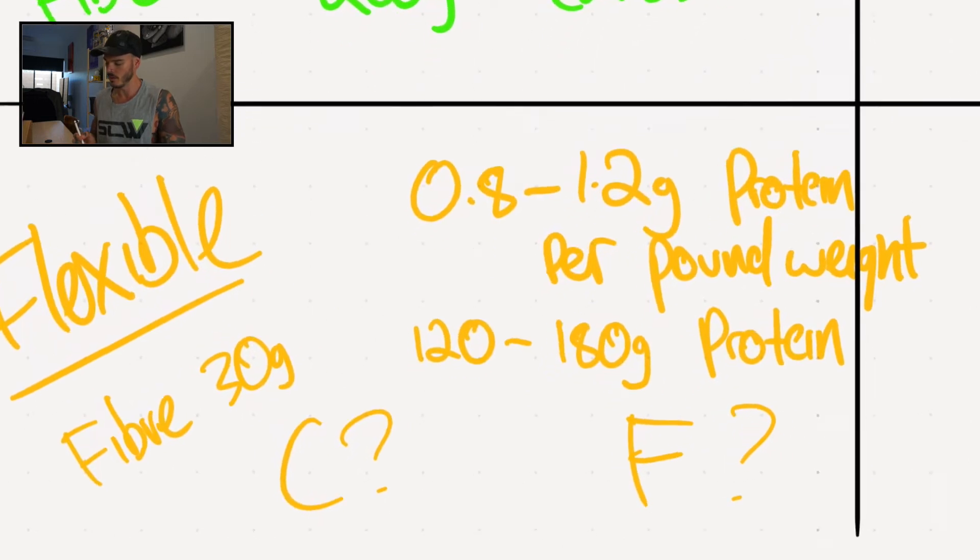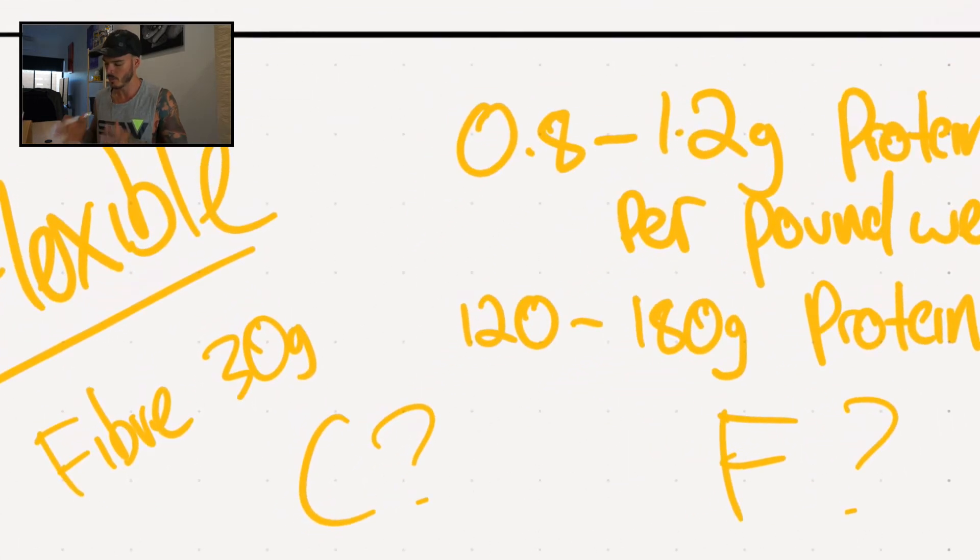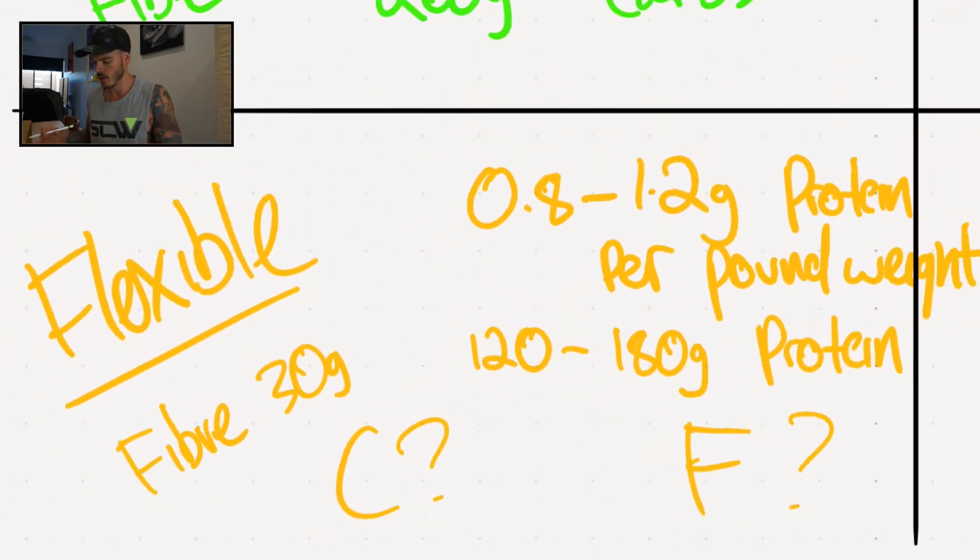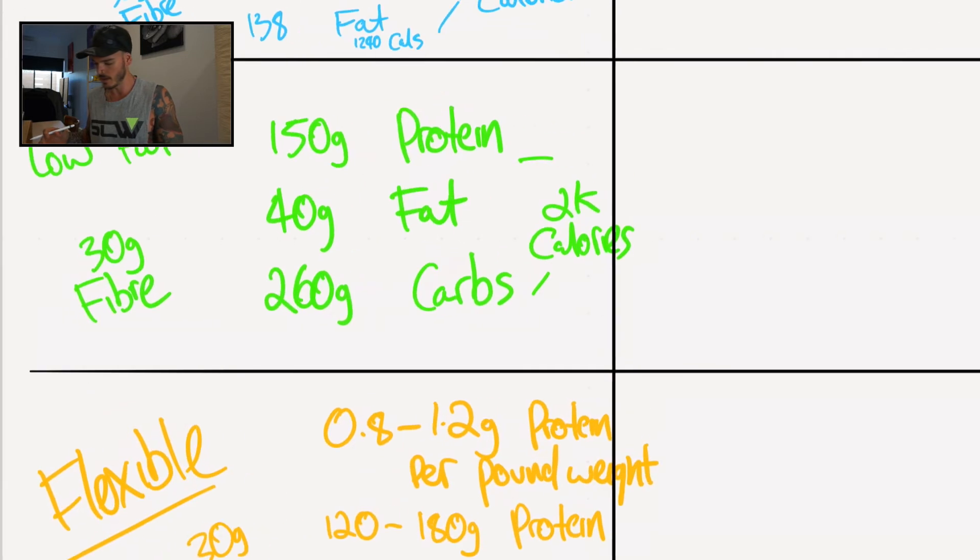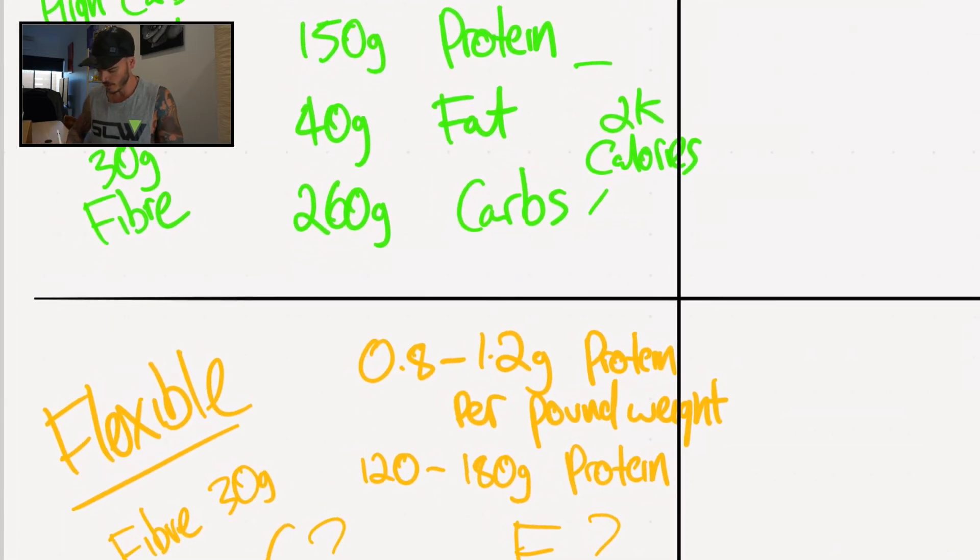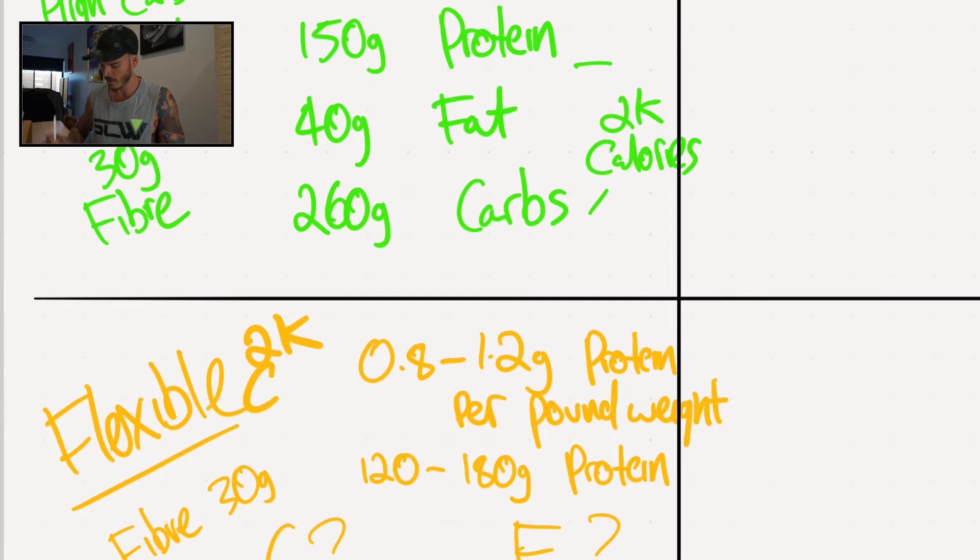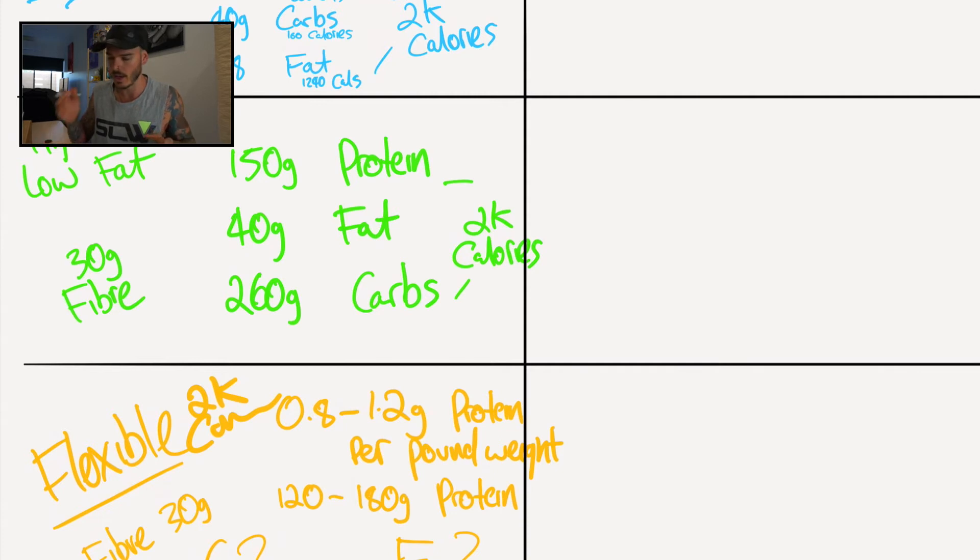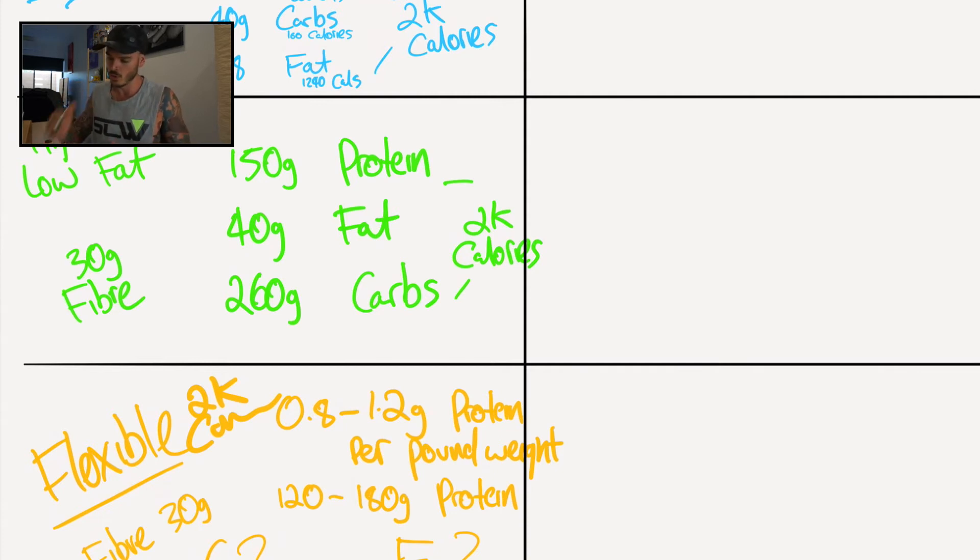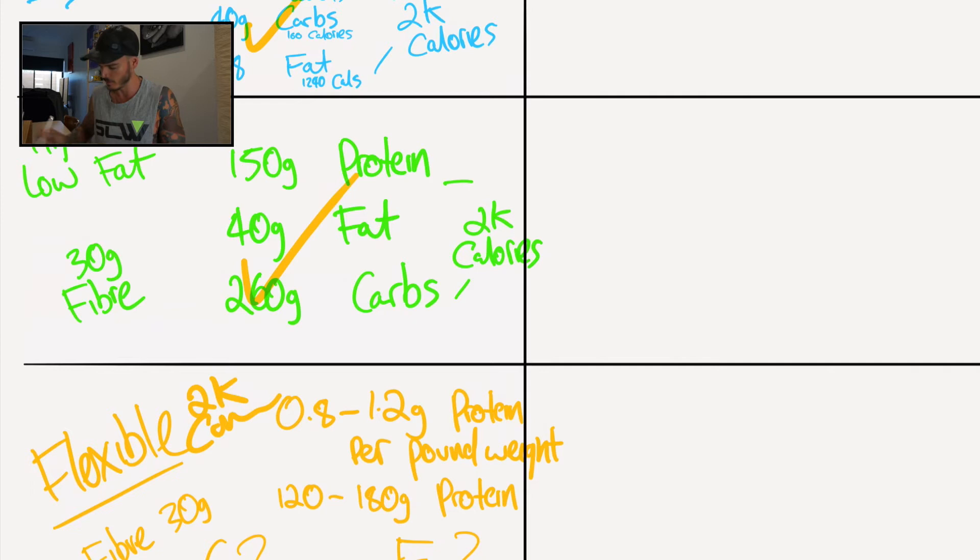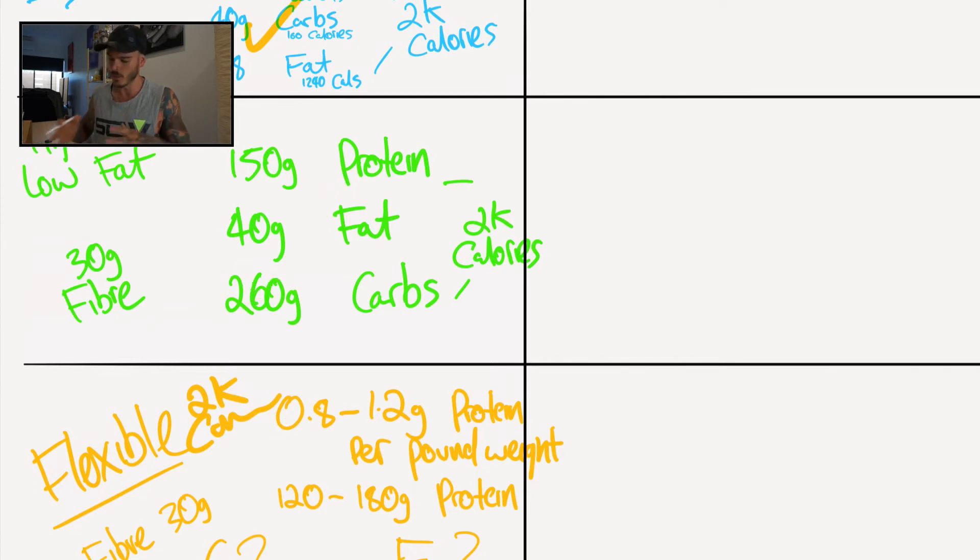Now, reason why I personally feel that the flexible approach is the best for a female is that like, if you look at these, all of them equal that same 2K calories. And you remember, or if you aren't aware of this, it is the overall calorie consumption that is the biggest factor as to whether you will lose body fat or not, not whether you're team keto or team high carb, low fat or team flexible. Like they're kind of like based on personal preference. What would dictate whether you're going to lose fat or not is whether you are in a calorie deficit.